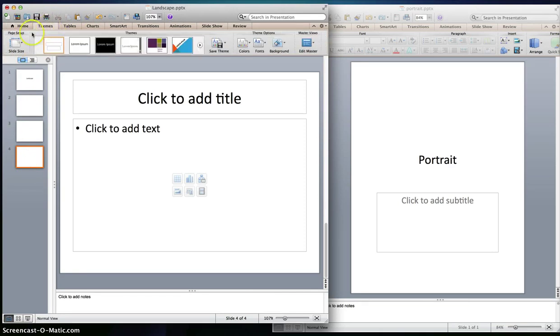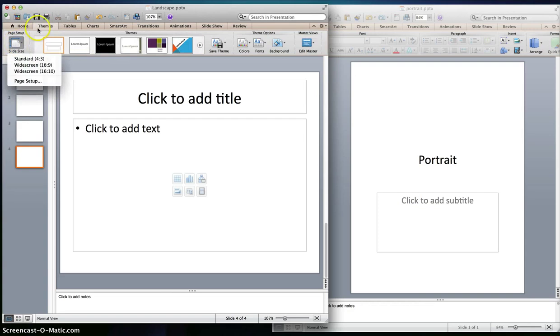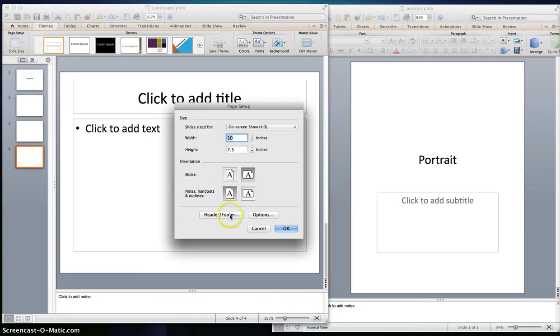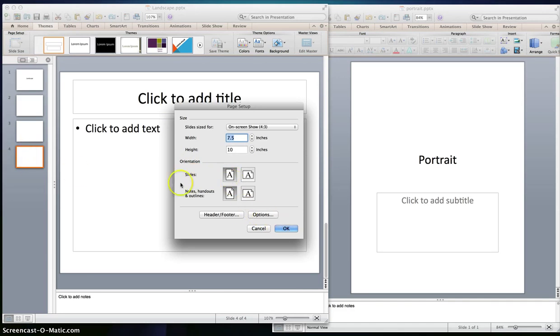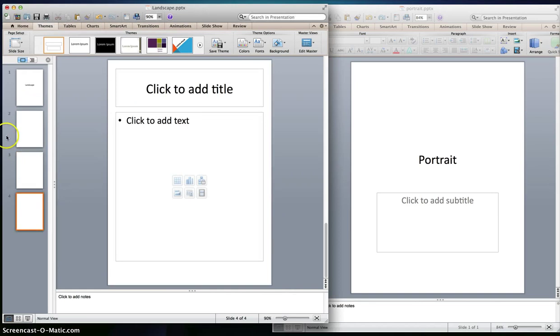This is for both Mac and Windows. If I go to themes, then slide size, then page setup, and go to orientation slide and I want to switch it to portrait, I would hit OK.